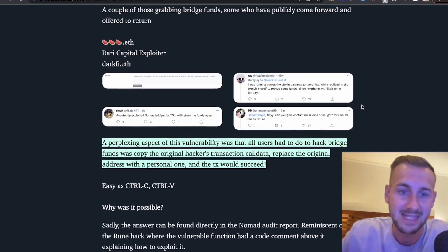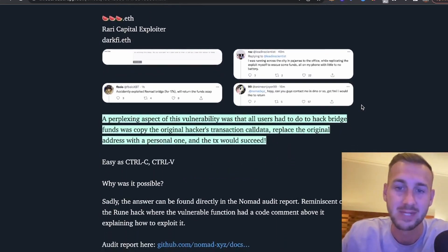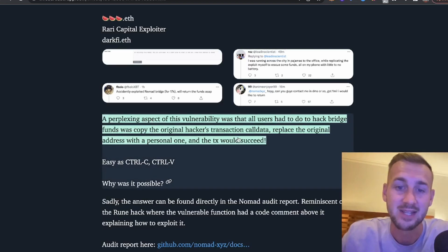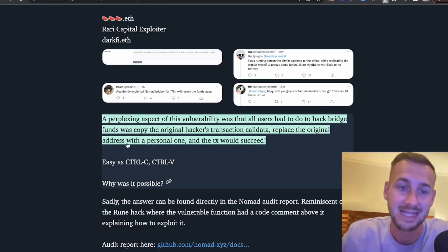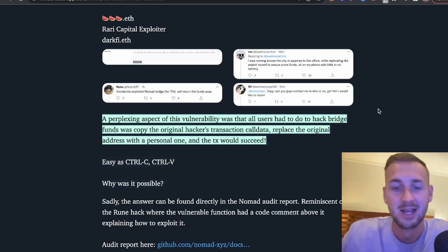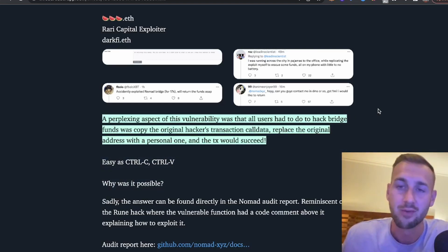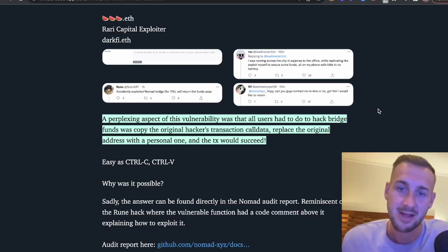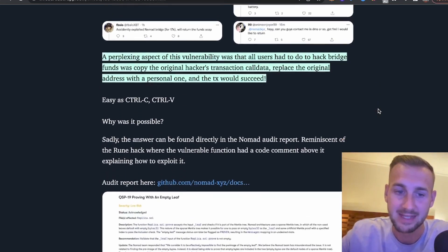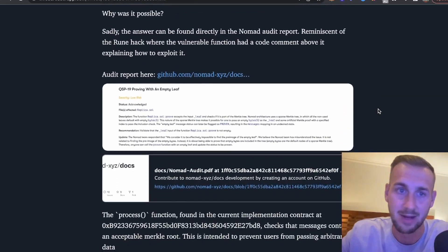A perplexing aspect of the vulnerability was that all users had to do was hack the bridge by copying the original hacker's transaction call data, replacing the original hacker's address with a personal one, and the transaction would succeed. You could put in a 0.1 wrapped BTC transaction and on the flip side get 100 wrapped BTC out. That was one of the copy-pastas, which is just insane to think about.